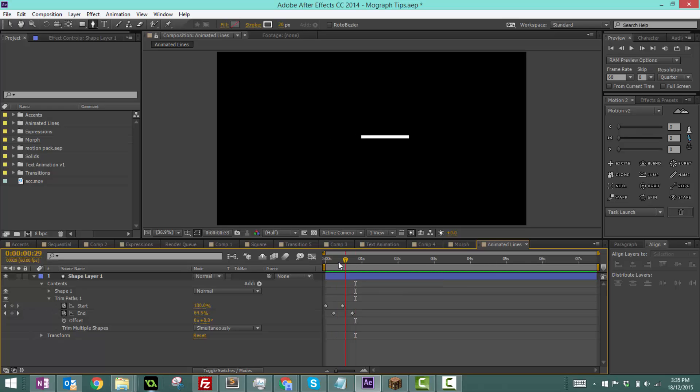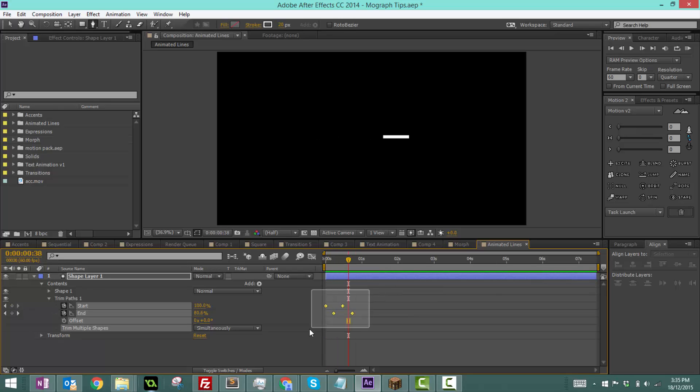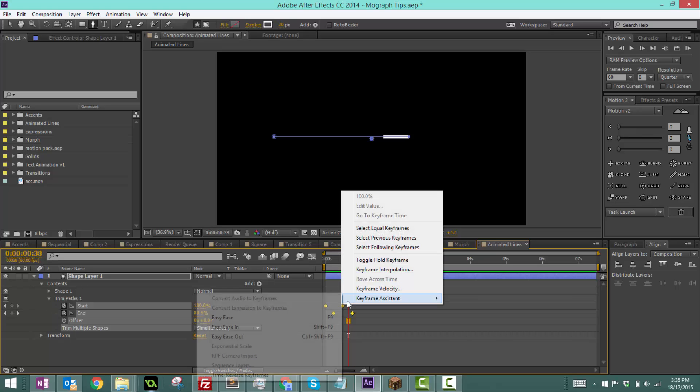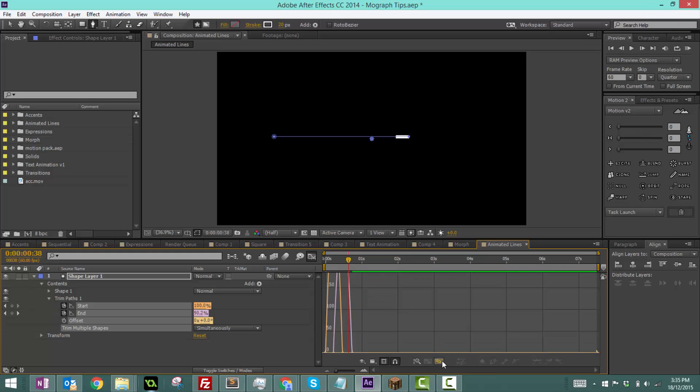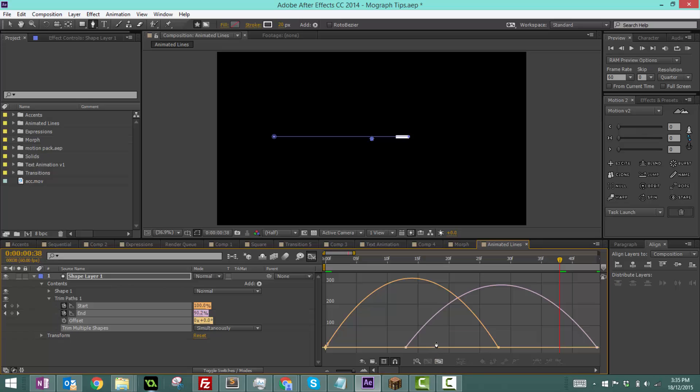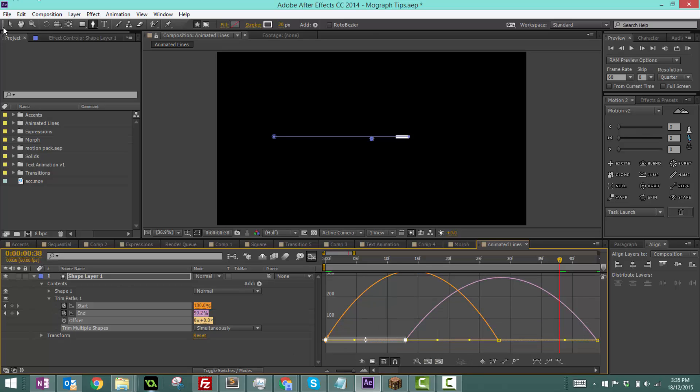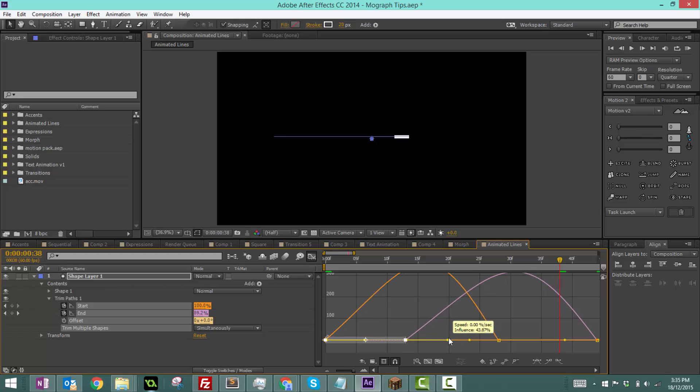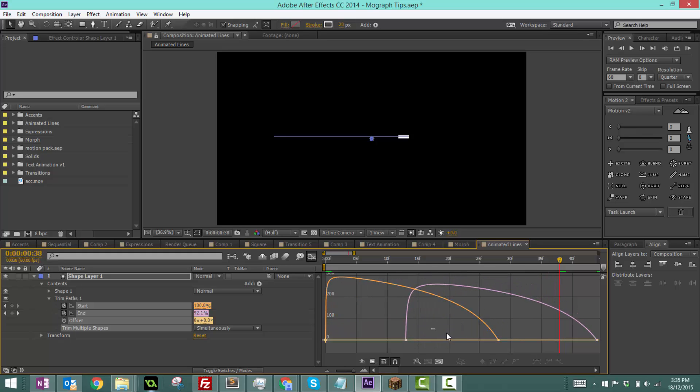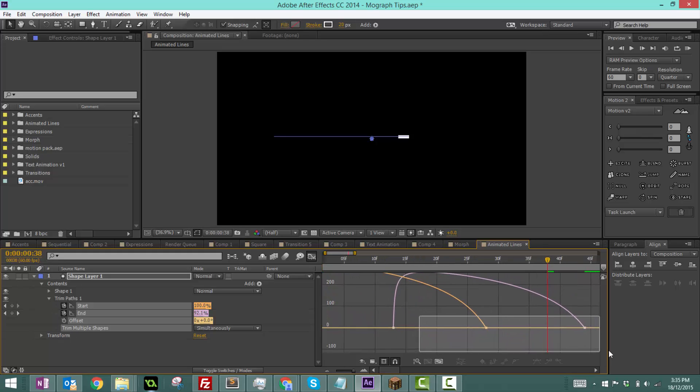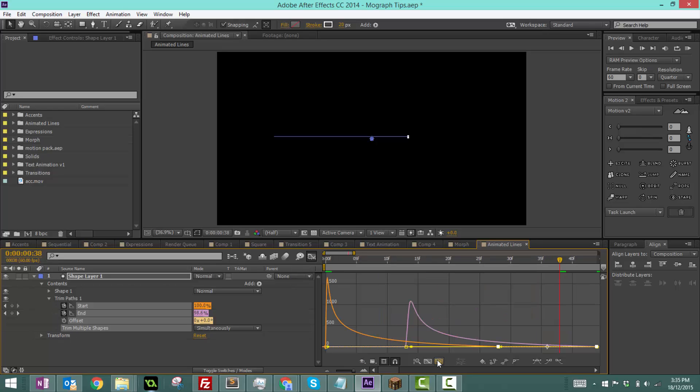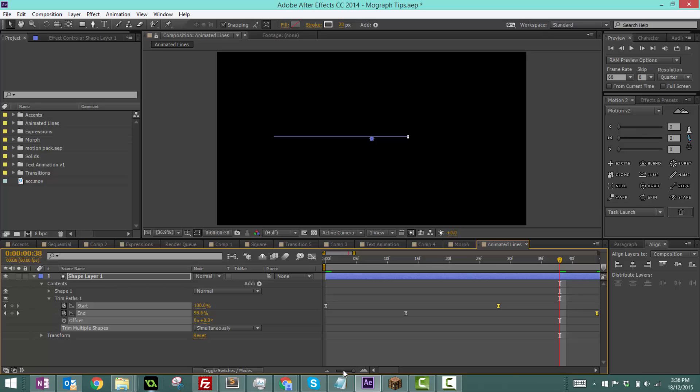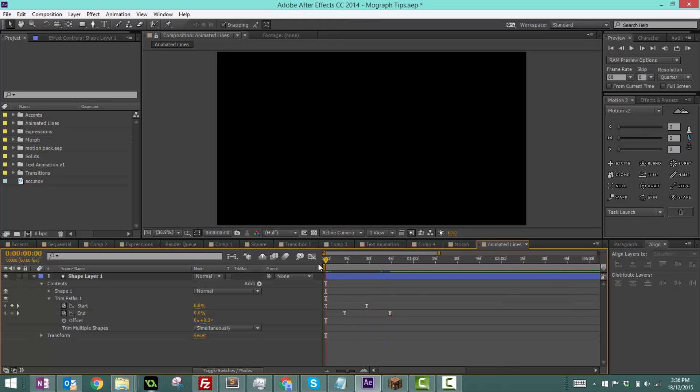Now it looks really ugly at the moment, so we can make this look a bit better. Select all of them, right-click keyframe assistant, easy ease, or just click F9. We can go into the graph editor, grab the two later ones and drag that to the left. That way it'll be really fast to start and then slowly slow down, as shown by the graph editor. Now you can see it's much smoother.